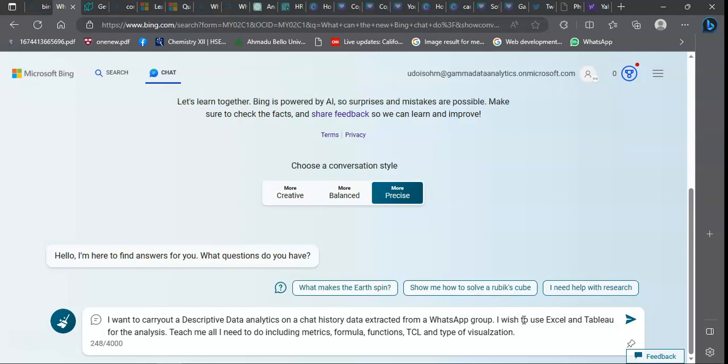Before you use any AI model for data analysis, you must have had prior knowledge of that data or that particular tool. If you don't know how to use Tableau, for example, the answer the AI model would give you would be looking strange. AI is just there to complement our knowledge and not to replace your knowledge.